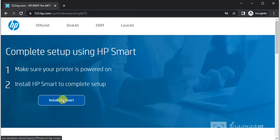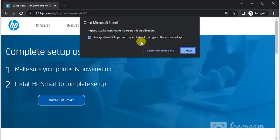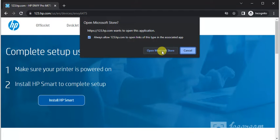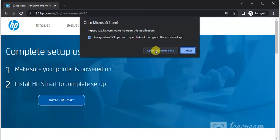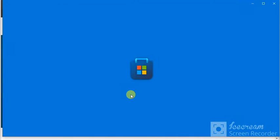So I need to click here. Then it is asking to redirect in Microsoft Store app. Then click on 'Open Microsoft Store.' Now Microsoft Store app is launching.